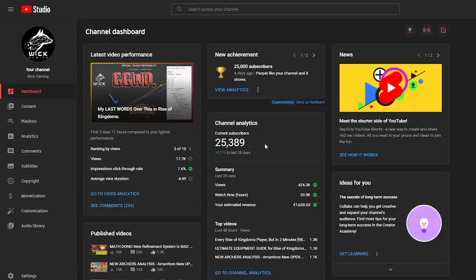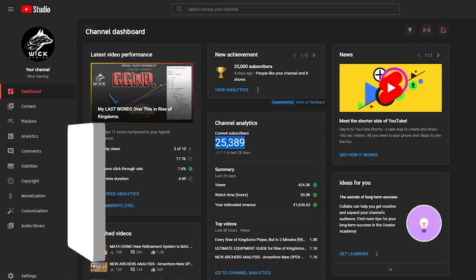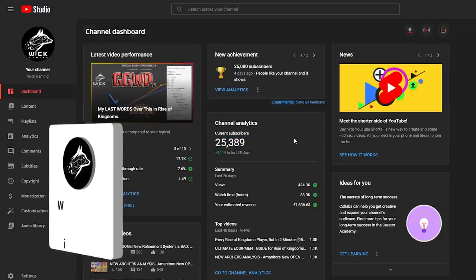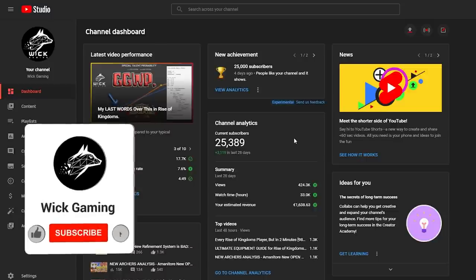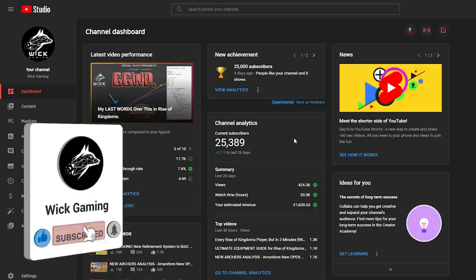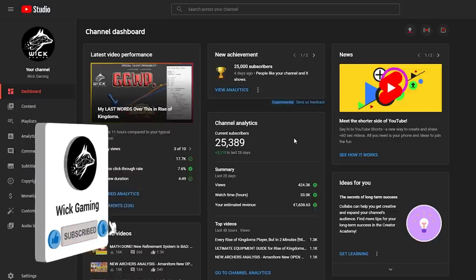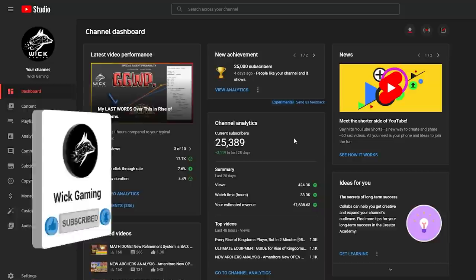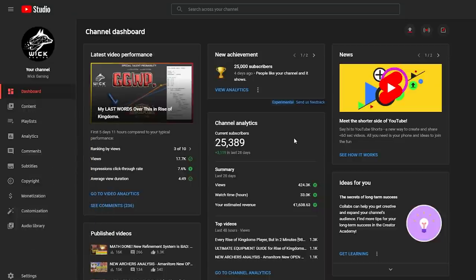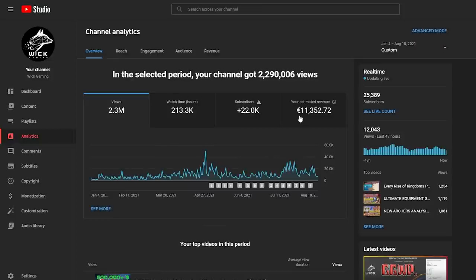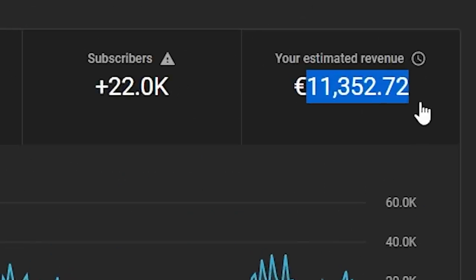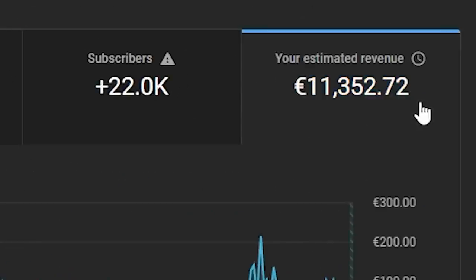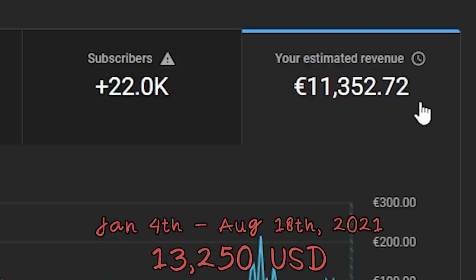Anyway, from 0 to 25 thousand subscribers. That's why I made this special video and I hope you enjoy. If you do enjoy and if you want more, please leave a like, subscribe and comment down below what you would like to see next alongside my gaming videos. Total revenue of my YouTube videos 11,352 euros and 72 cents, which corresponds to about 13,250 US dollars.